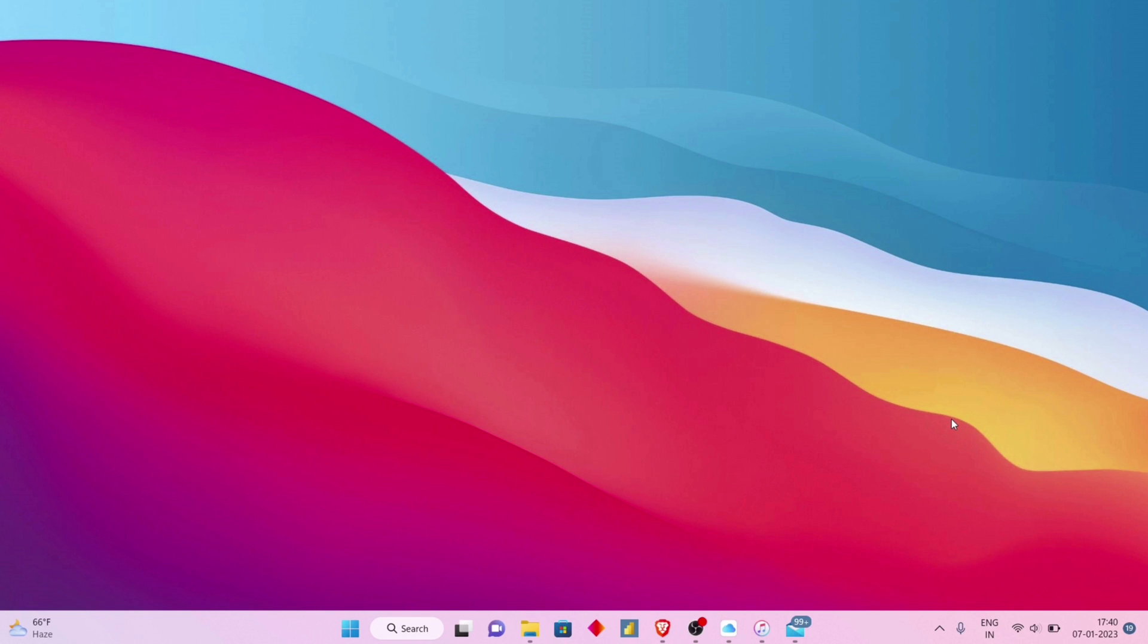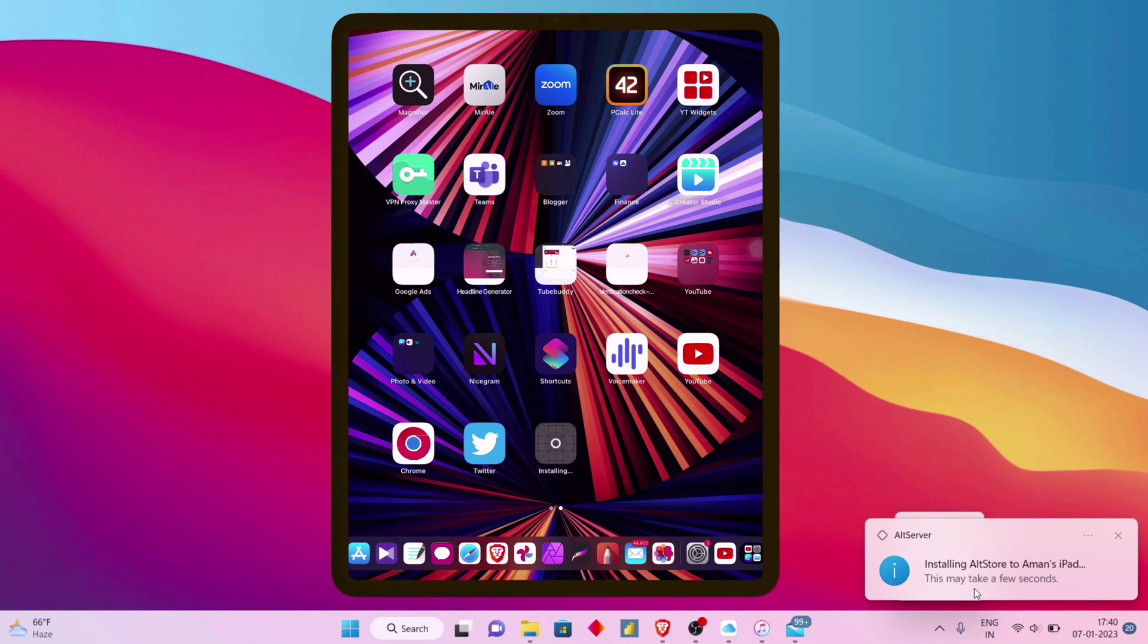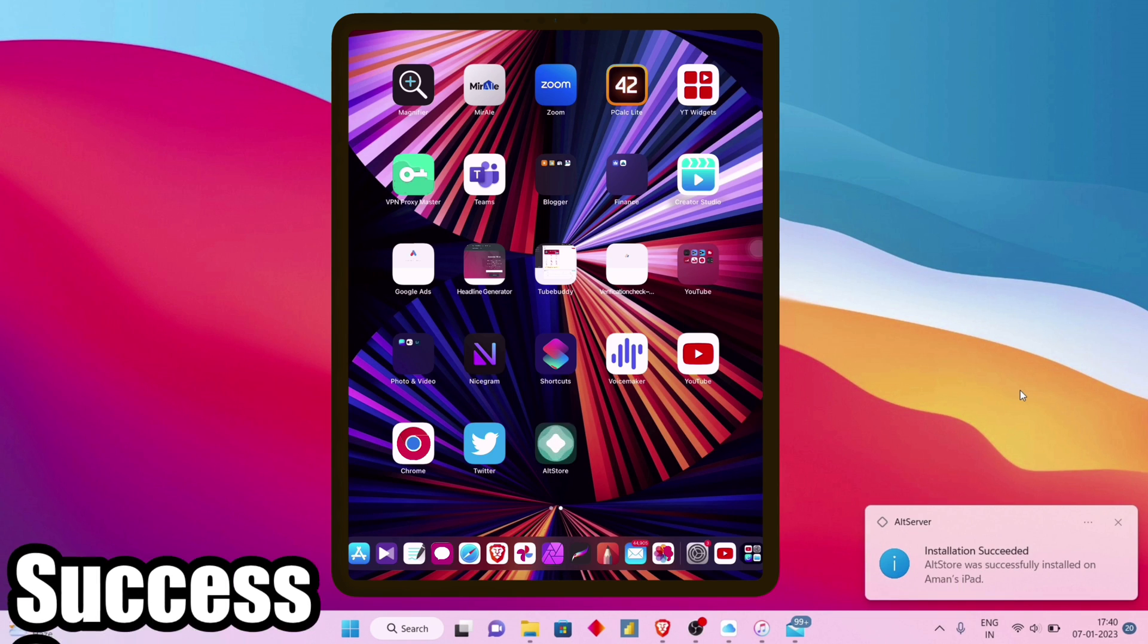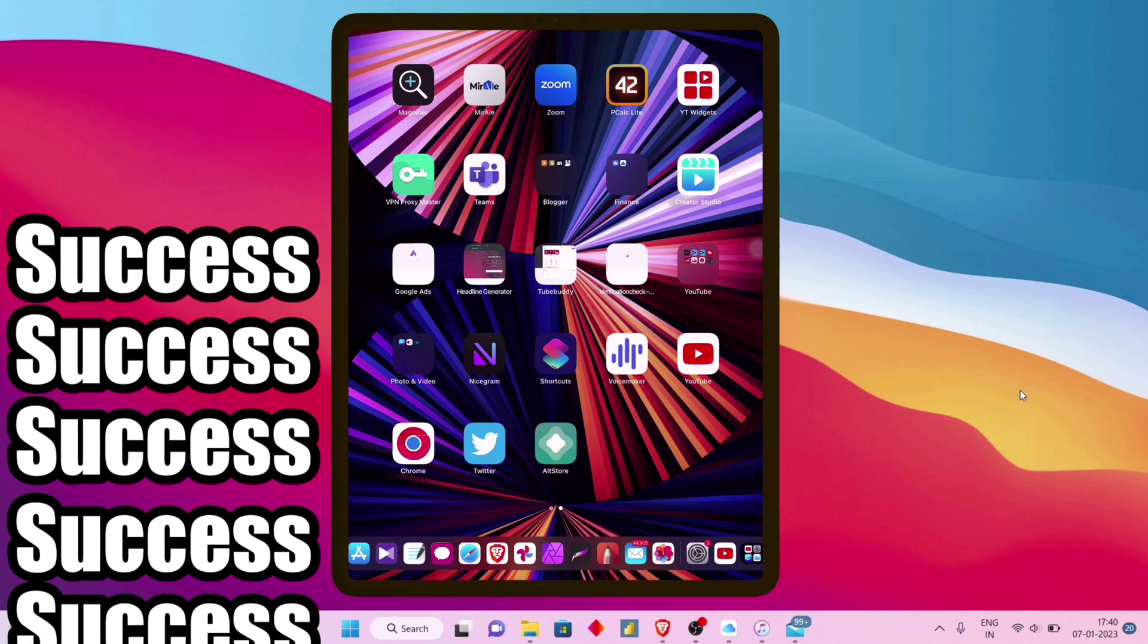Let me show my iPad screen. As you can see, the download of AltStore has started, and the notification is also appearing on the computer. AltStore is successfully installed on my iPad.